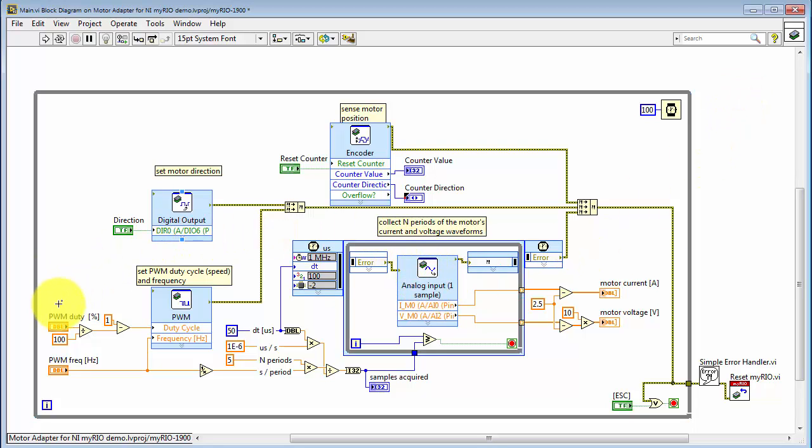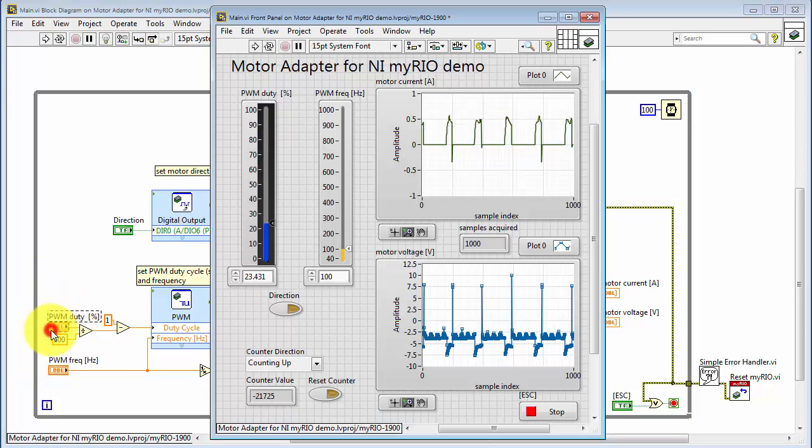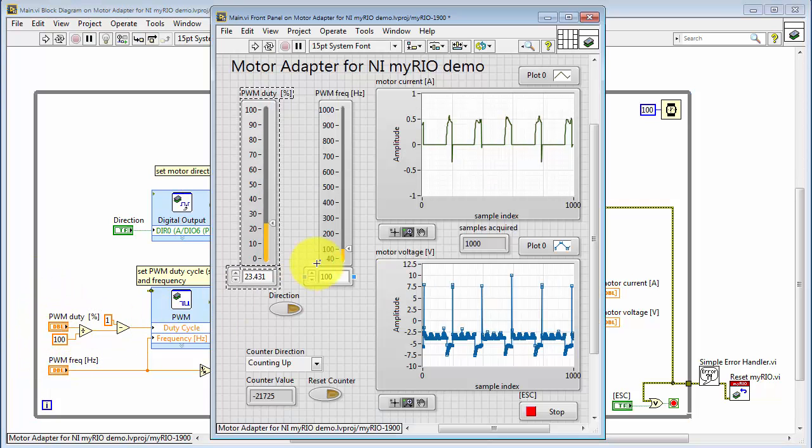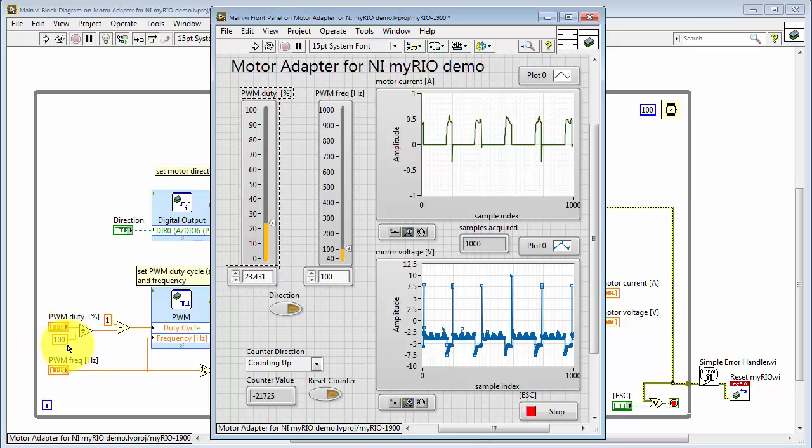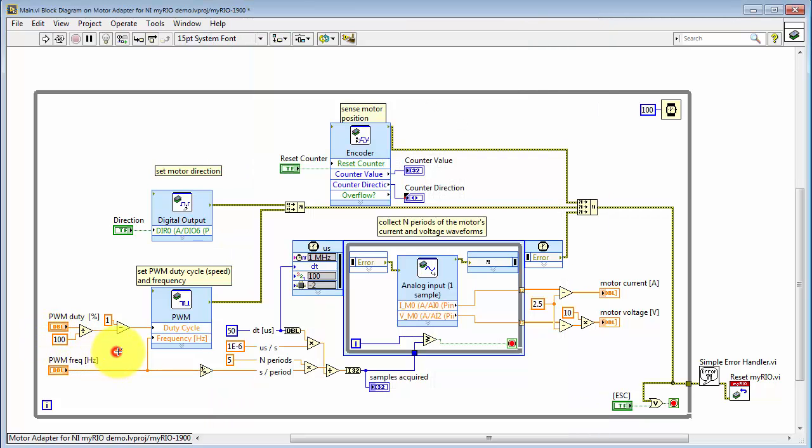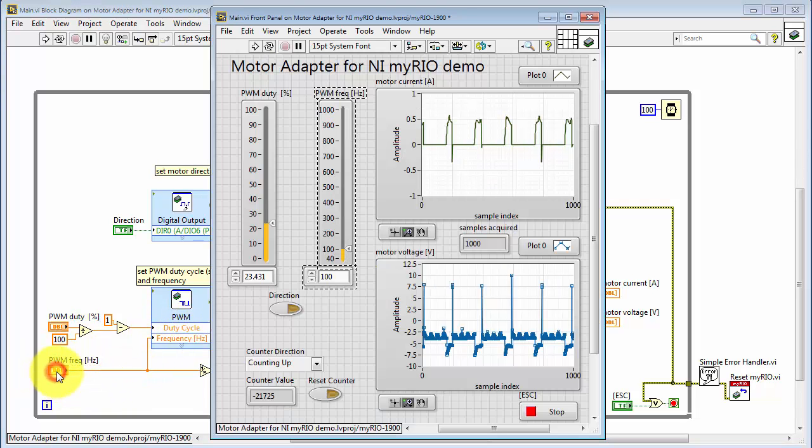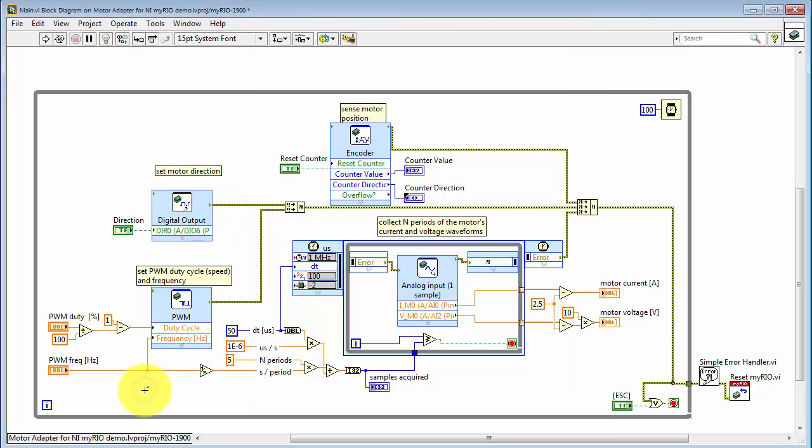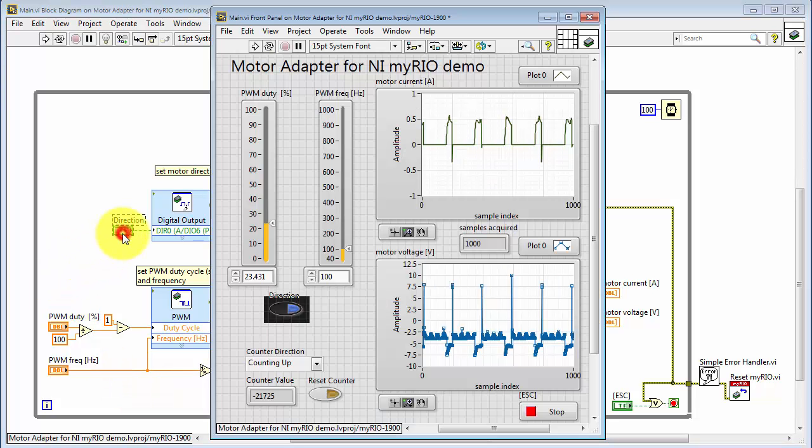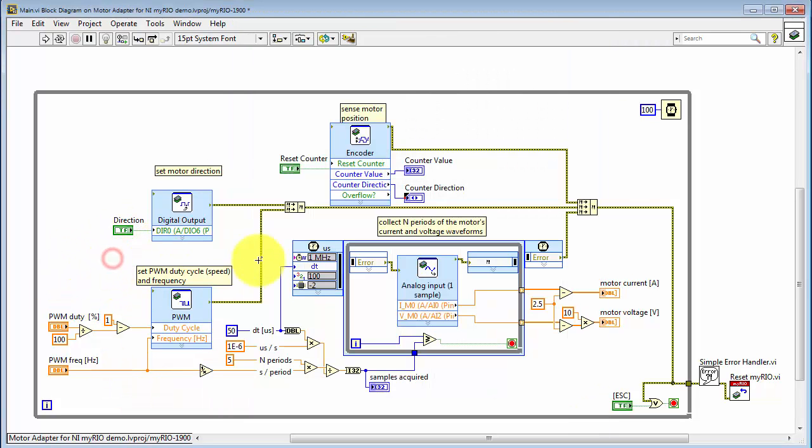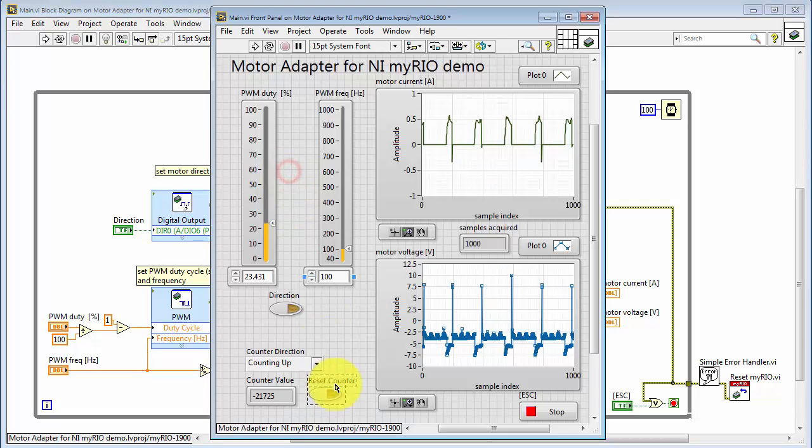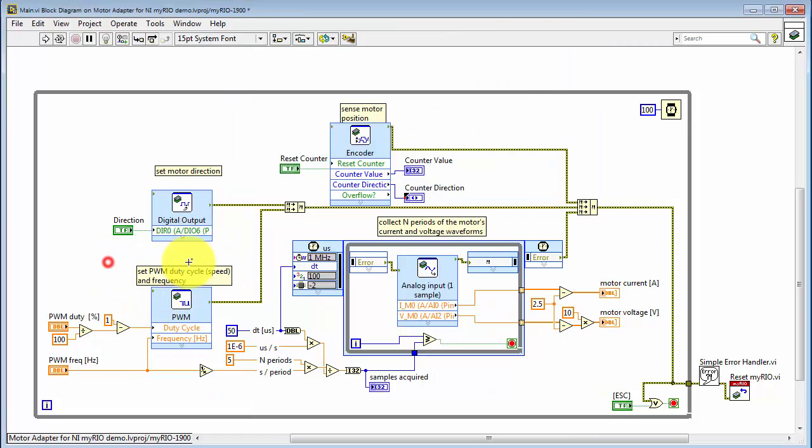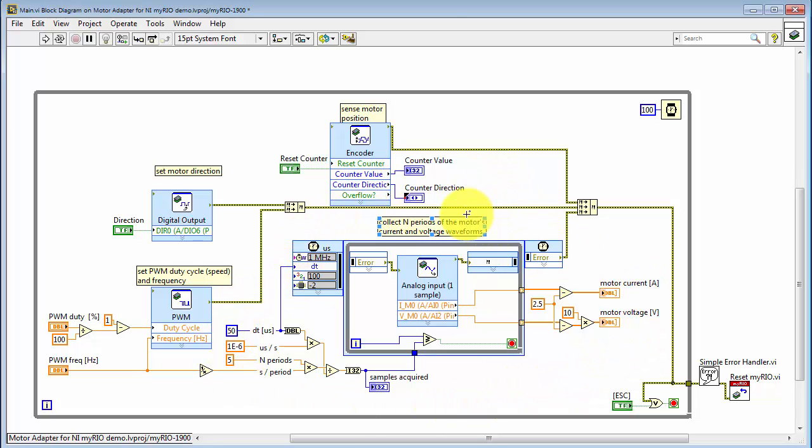Alright, let's take a look at some of the coding details. Here I am converting the duty cycle expressed in percent into a value between 0 and 1, and then inverting the sense of it because the motor adapter uses an active low enable. And here's the control for the PWM frequency. Note that 40 Hz is the lowest you can go. Here's the control for direction. And resetting the encoder counts value. And those two indicators are for counter value and counter direction. Everything else in the VI is associated with the waveform display.